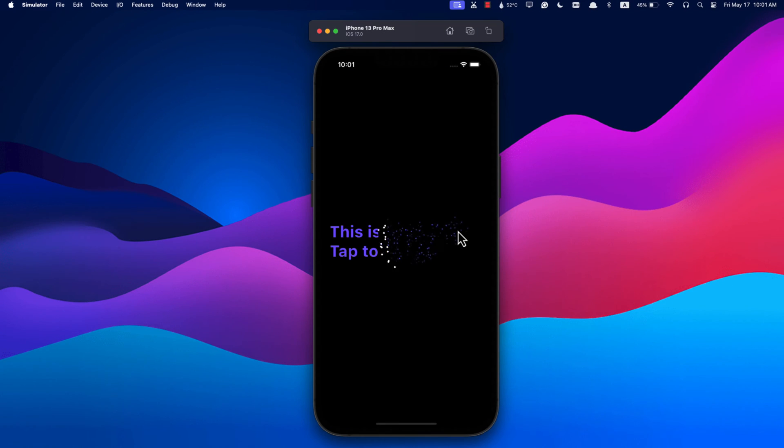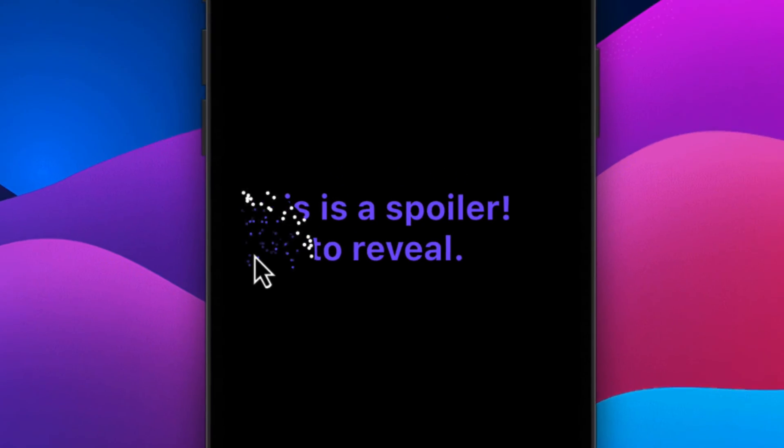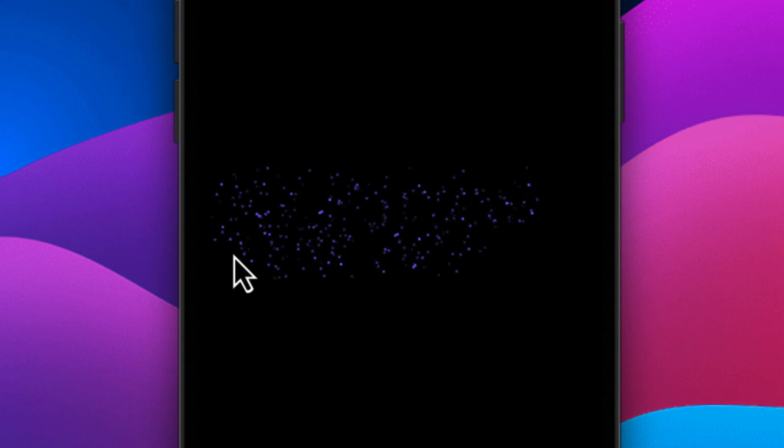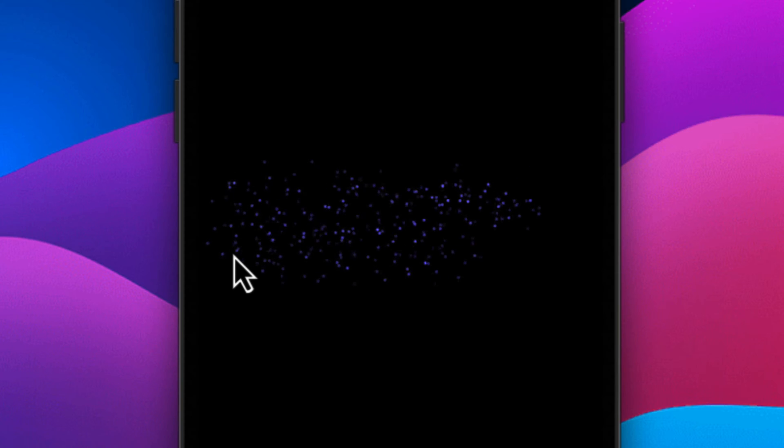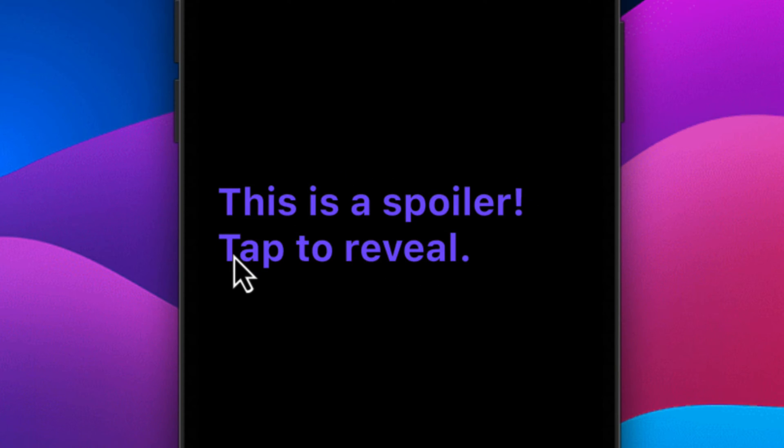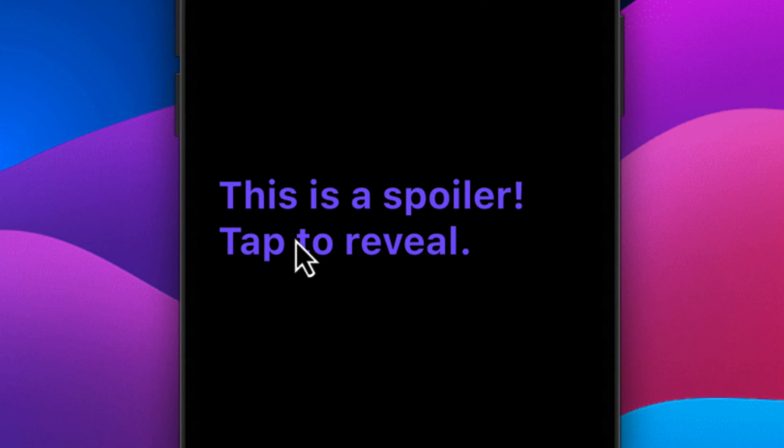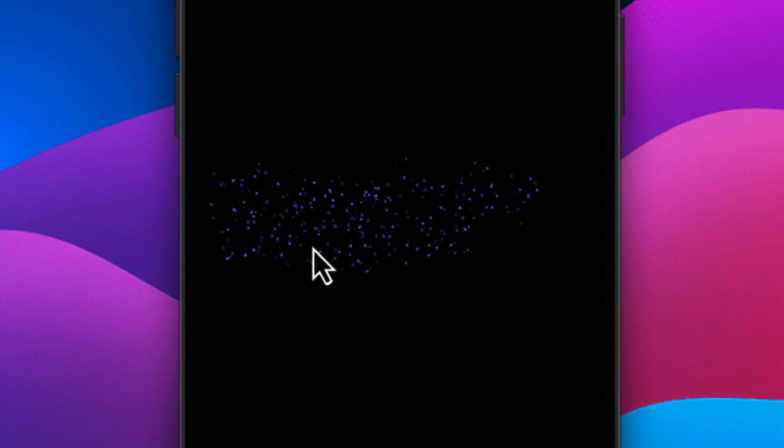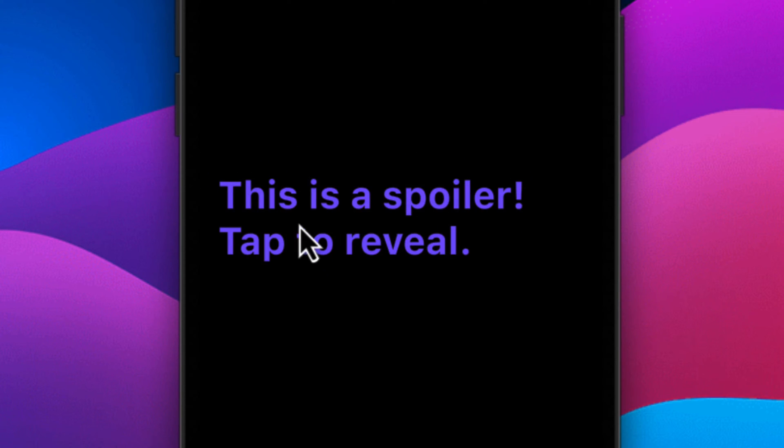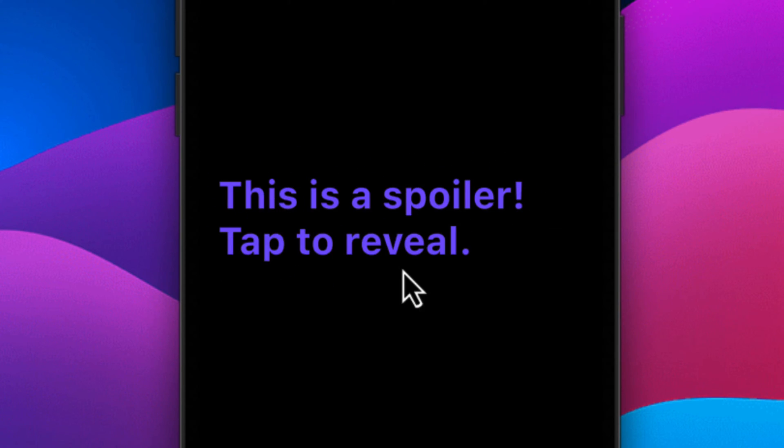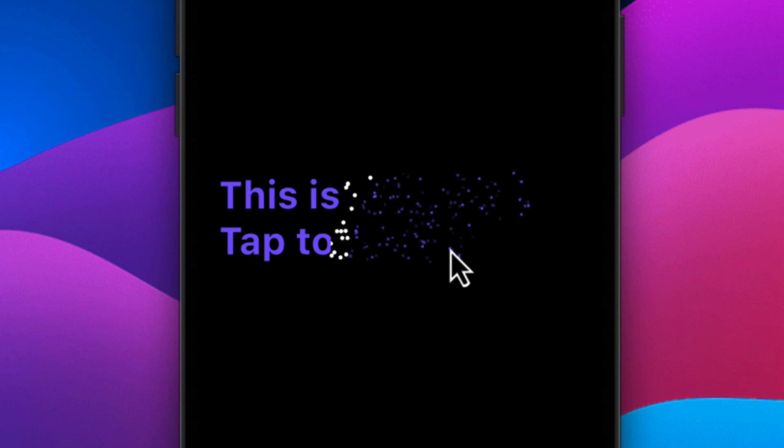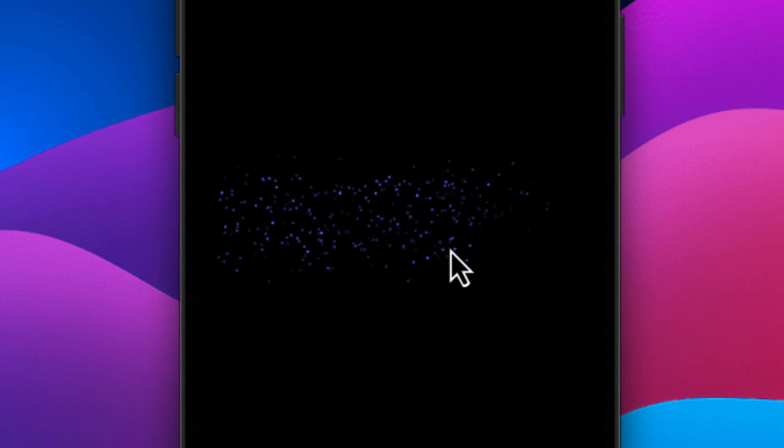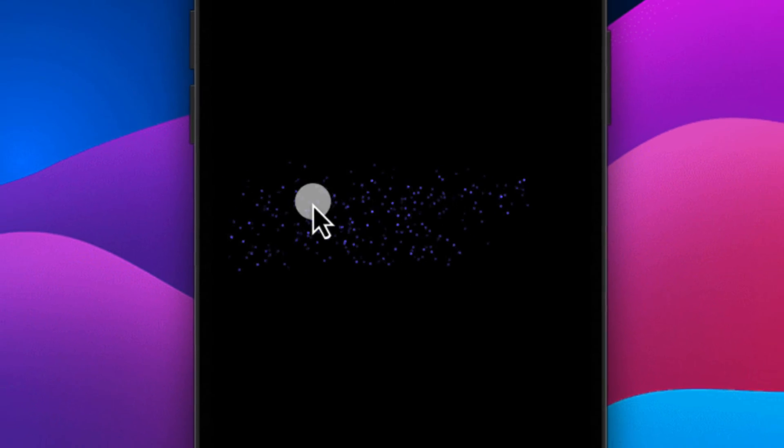So what exactly are we building today? We'll create a simple app with text displayed at the center of the screen. When you tap on the text, the spoiler effect kicks in, revealing the hidden message. Tap again and it switches back to the default text.